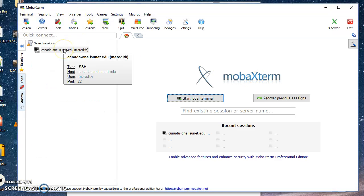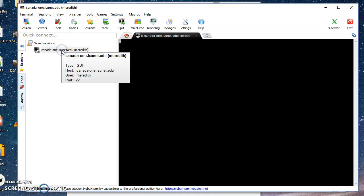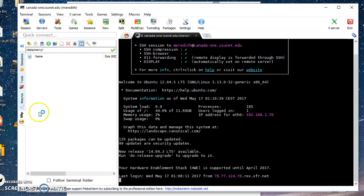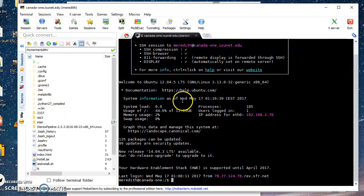You're going to sign on to the server. The first time you sign on, you're going to have to go to the IT guys — they'll give you a login. This is the server: it's canada1.isunet.edu. Login.